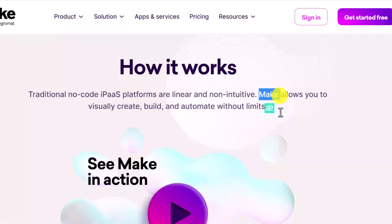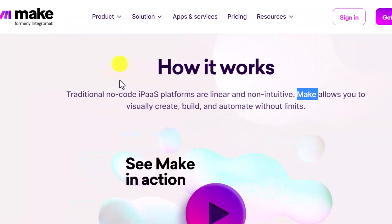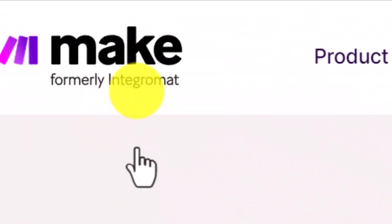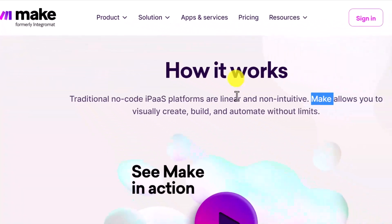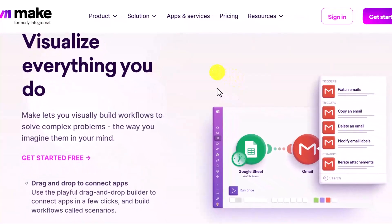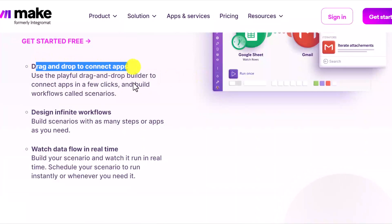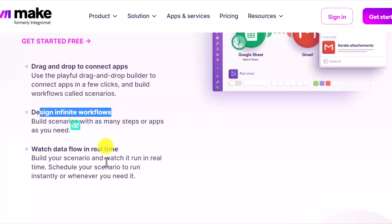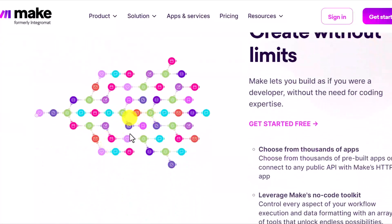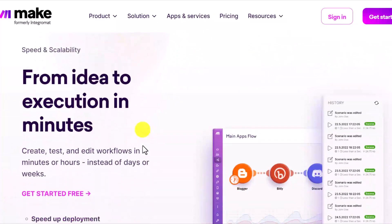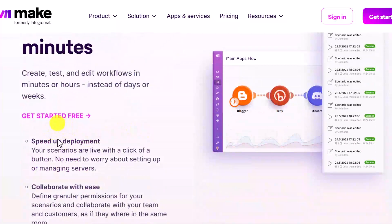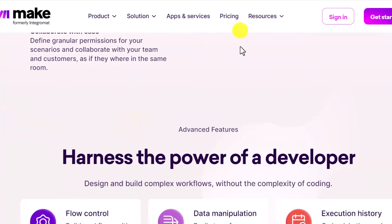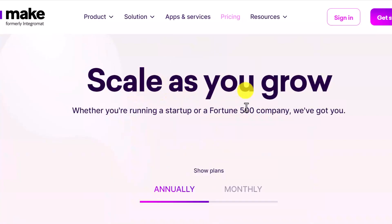Traditional no-code platforms are linear and non-intuitive. Make allows you to visually create, build, and automate without limits. If you're looking for tutorials, you might find them under the old name 'Integromat' — they rebranded to 'Make.' The tool is easy to use: drag and drop to connect apps, design infinite workflows, and watch data flow in real time. You can even see very complicated connections with hundreds of steps. You can start with a free trial — just click 'Get Started Free' and register an account.